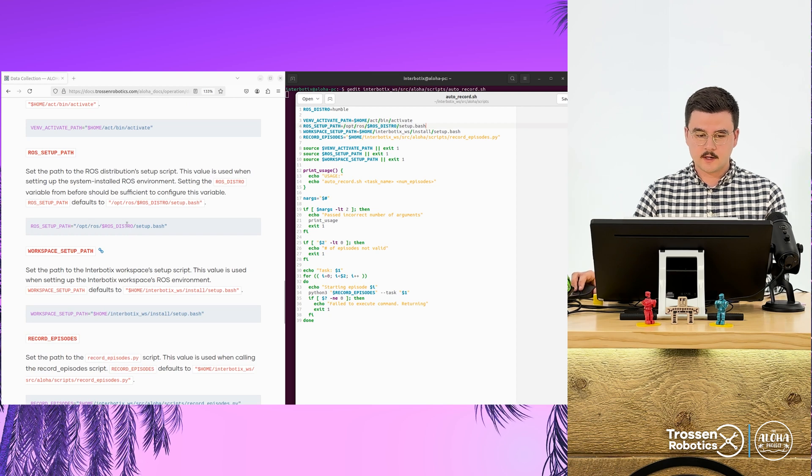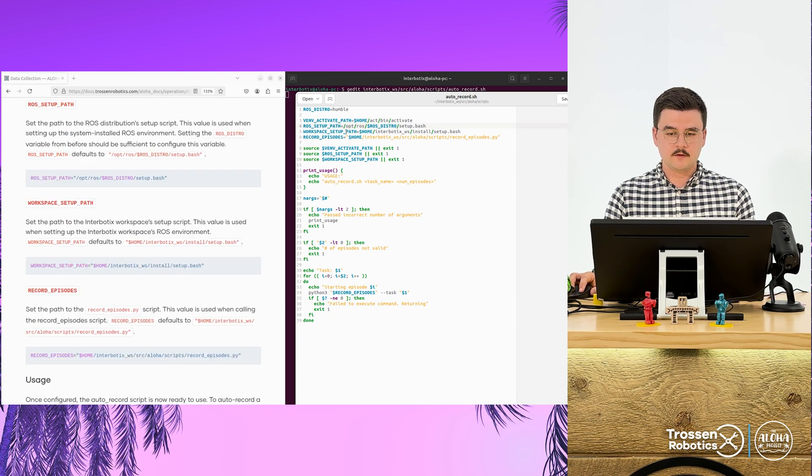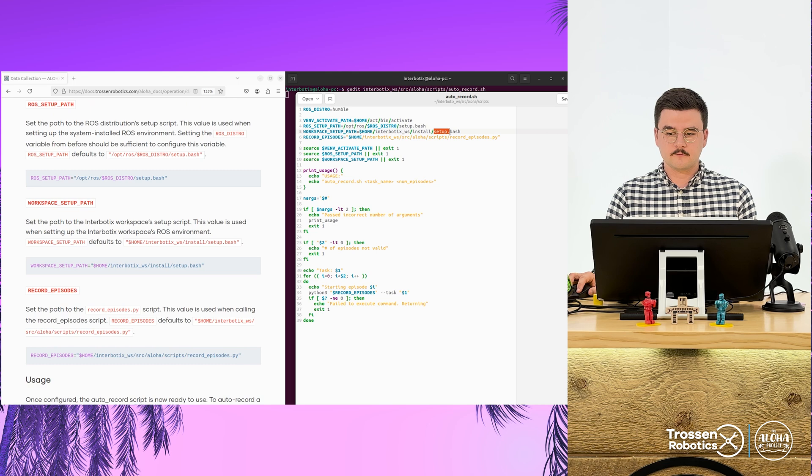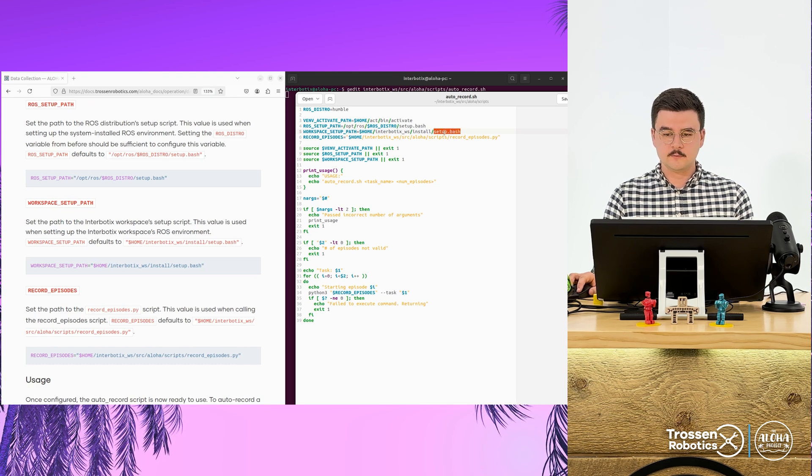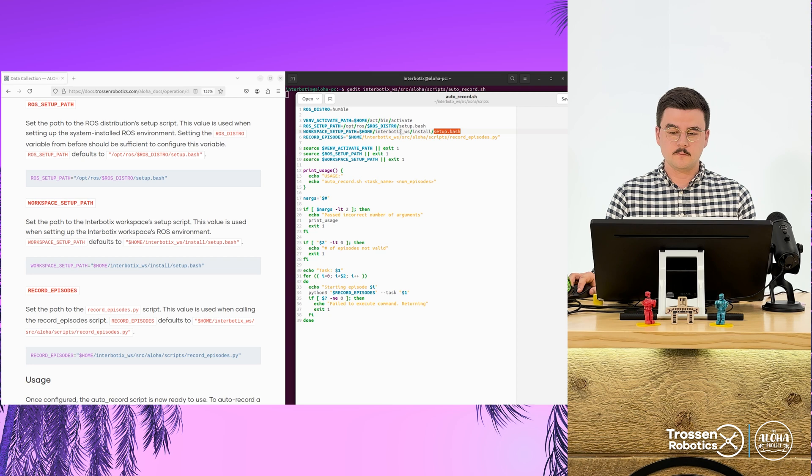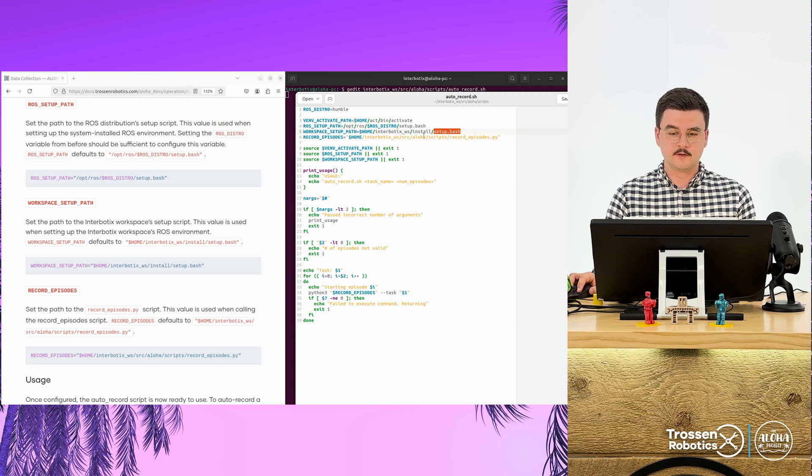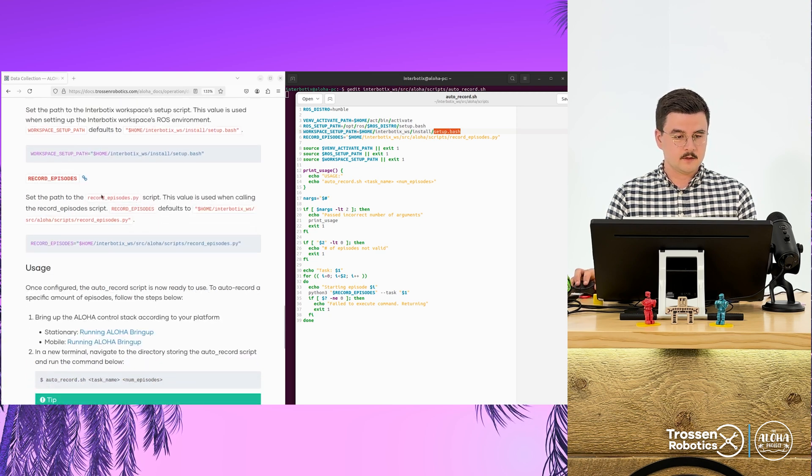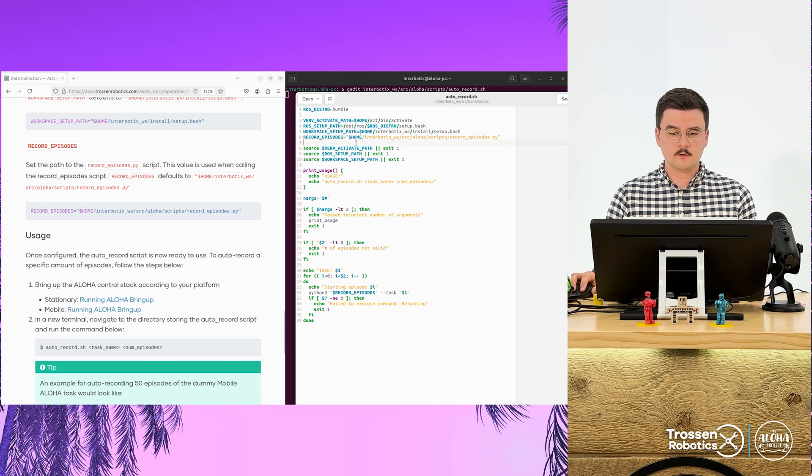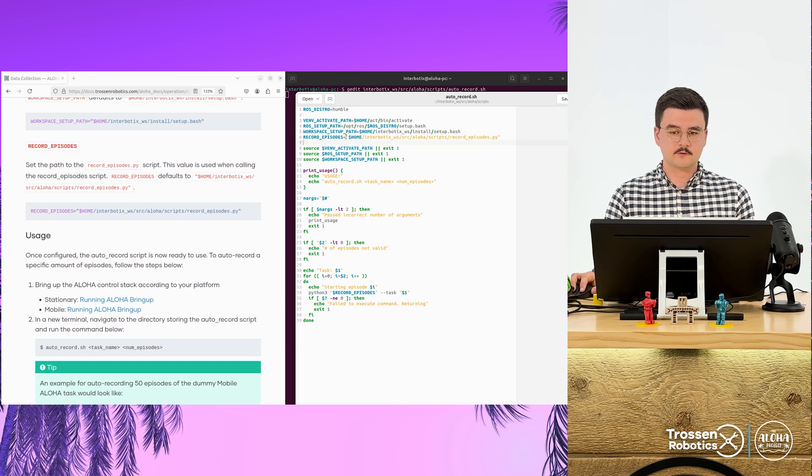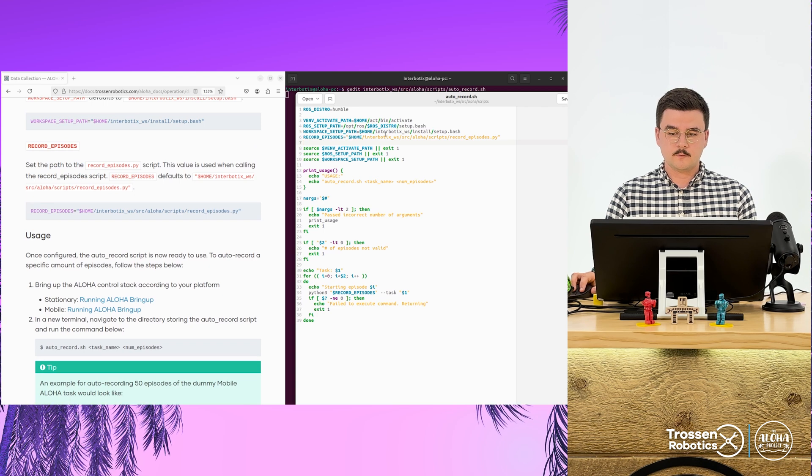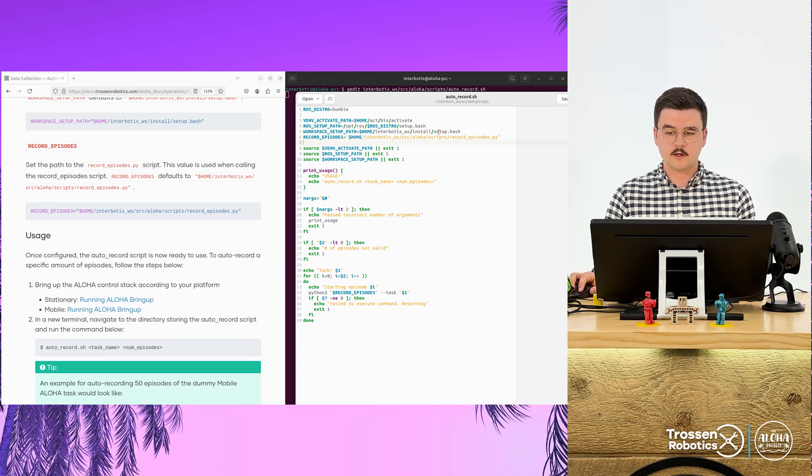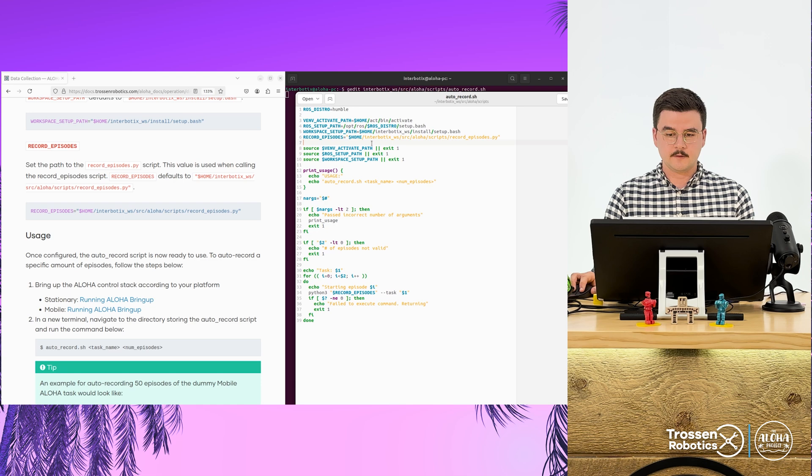Then we have the workspace setup path. This sets the path for the ROS workspace setup script that defaults to home intervotics workspace install setup.bash. And then finally, we have the location of the record episode script, which defaults to home, intervotics workspace, source, aloha, script, record episodes.py.